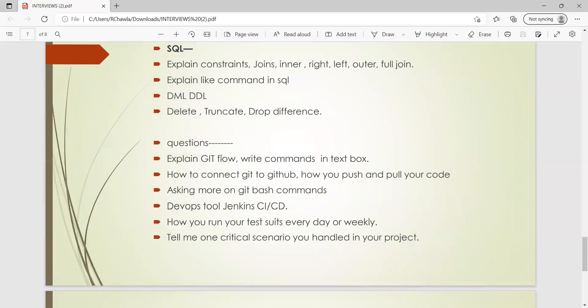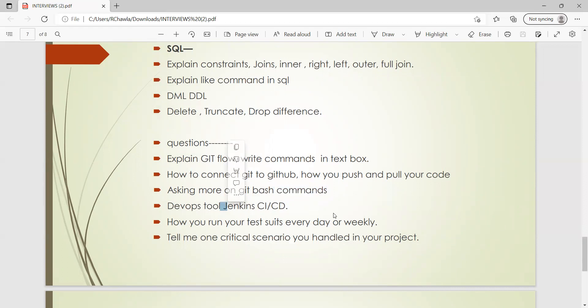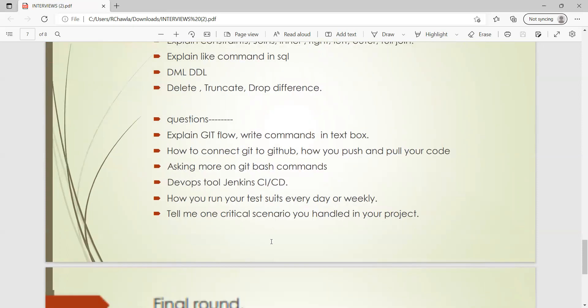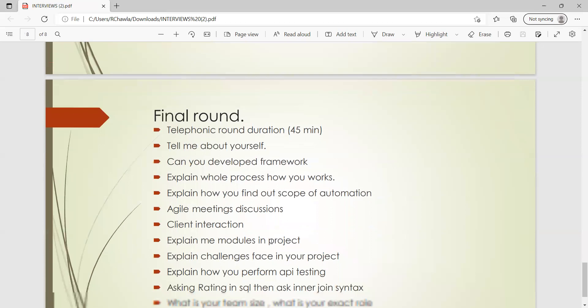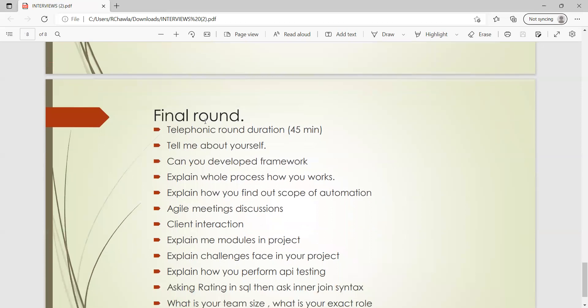Then these are miscellaneous questions like: explain Git flow, write commands in text box, how will you connect Git to GitHub, how will you push and pull your code. Then one more question which is very common is how will you resolve merge conflicts. Then Git bash commands also, DevOps tool Jenkins CI/CD, how will you run your test suites every day or weekly. Tell me one critical scenario which you handled in your project, or they can also ask tell us some critical defect that you had found in your project.